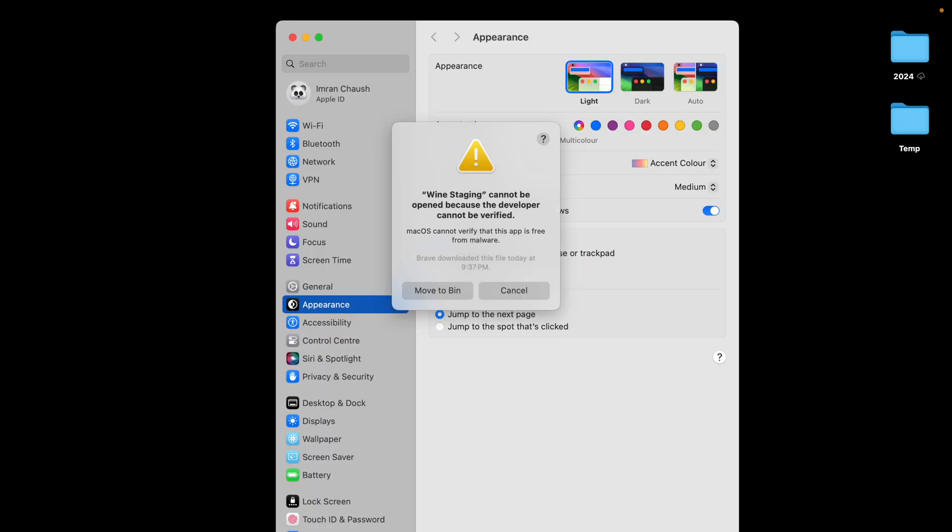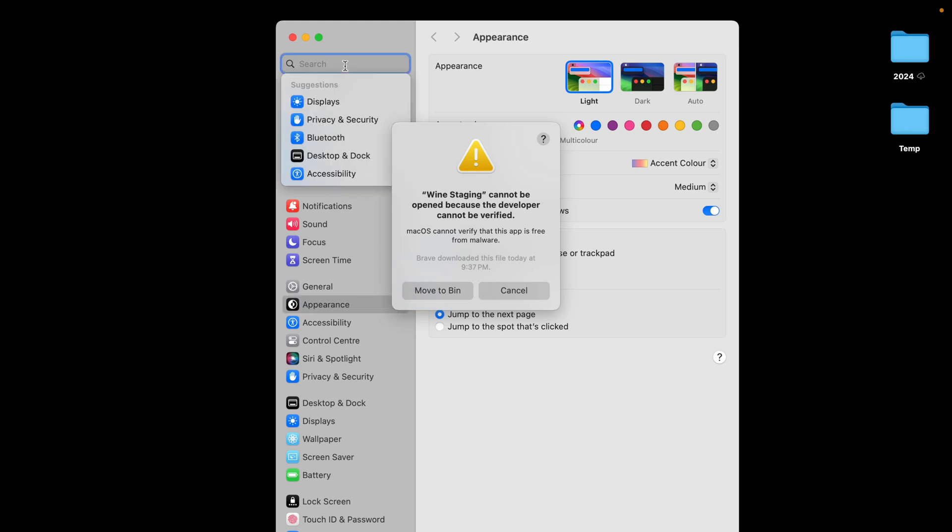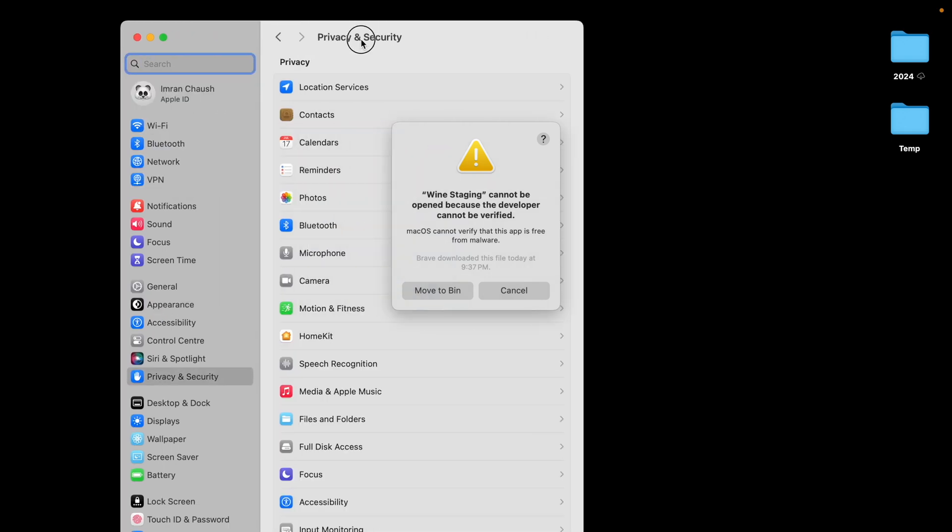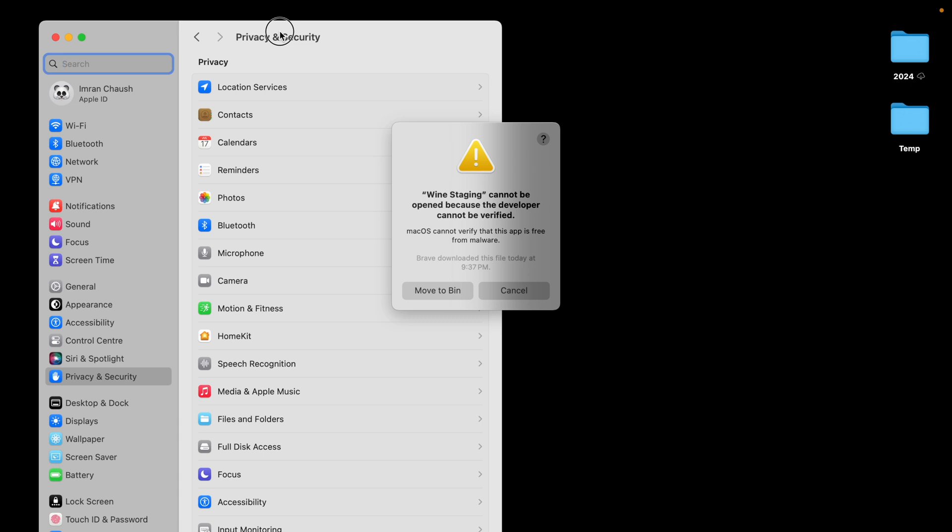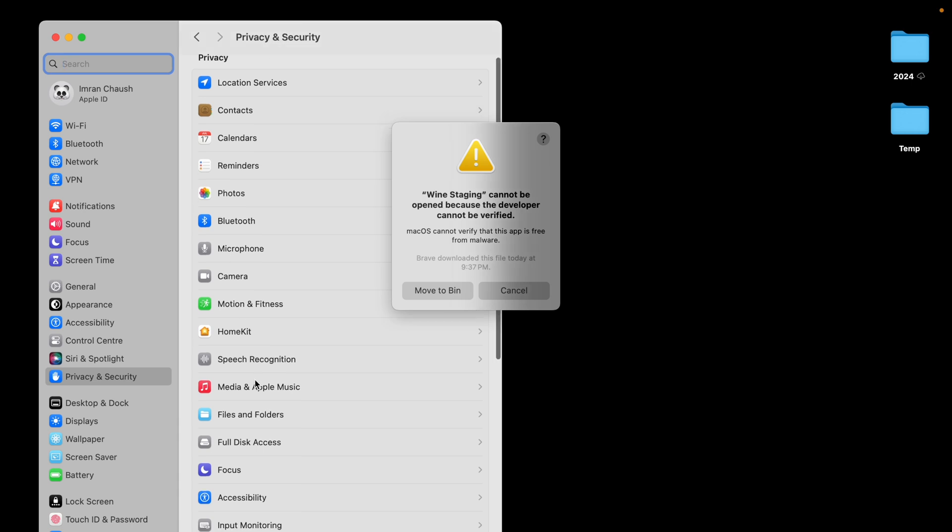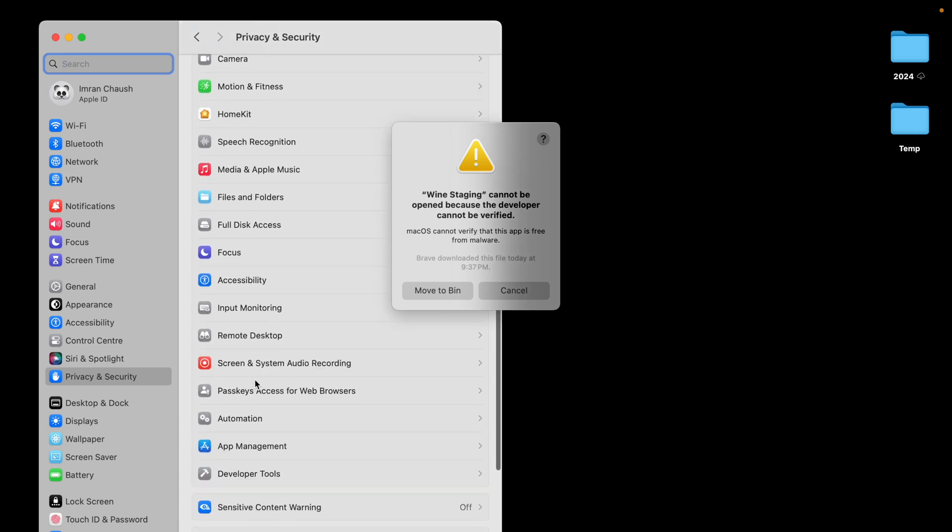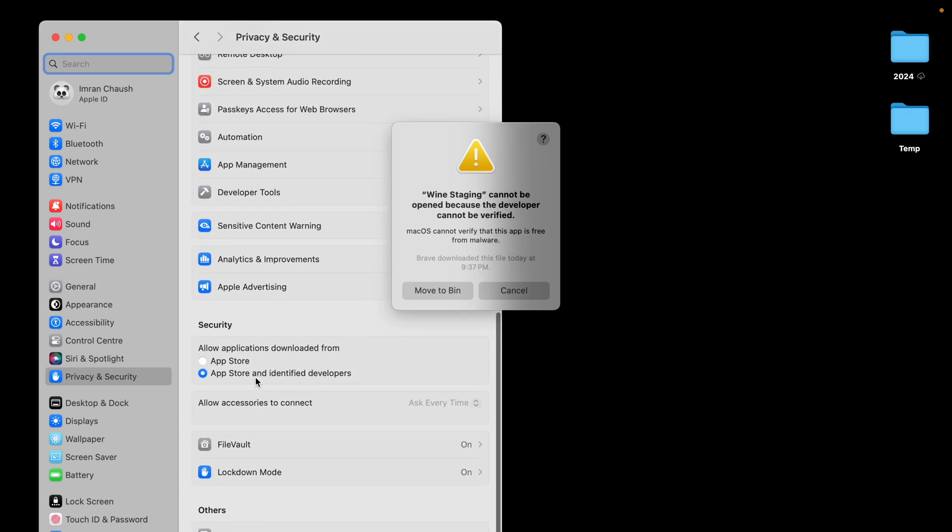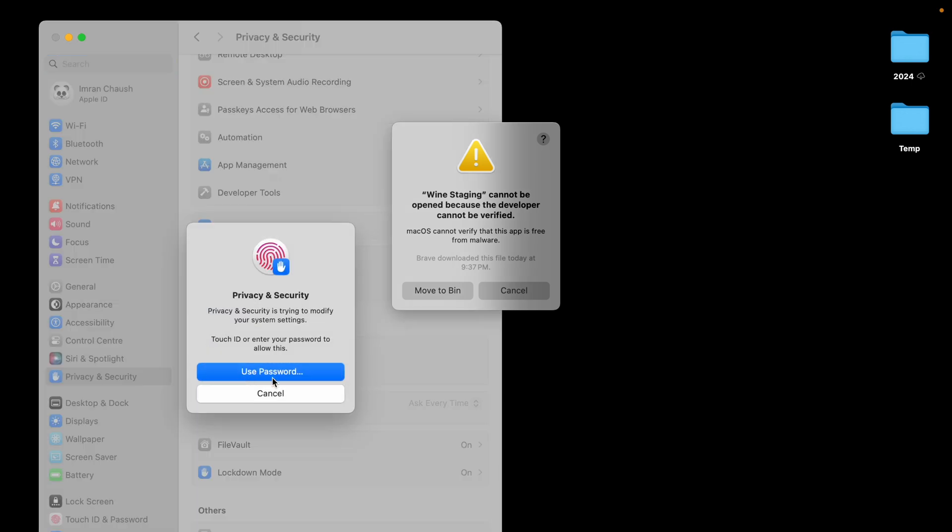Okay, this is the common error you will face. Developer cannot be verified. Most of the applications you will find this error. So simply go and type Security, Privacy and Security here. Scroll down to the bottom and you will see Security, allow application download from.